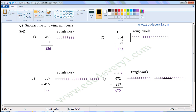Now we have to subtract 7 from 3. But 3 is less than 7, so we have to get 1 borrowed from the neighboring digit — from 5. When 1 is borrowed, 3 becomes 13 and 5 gets reduced by 1 and becomes 4. So we have to subtract 7 from 13.